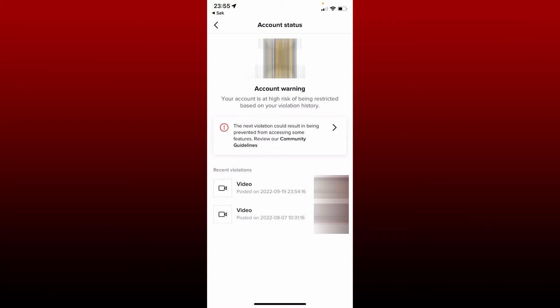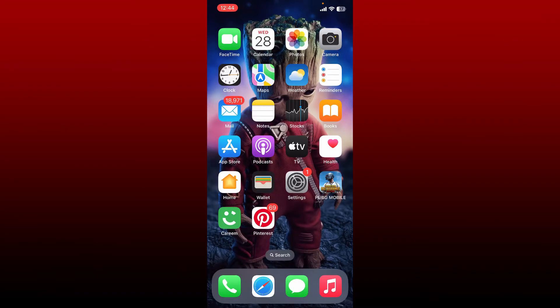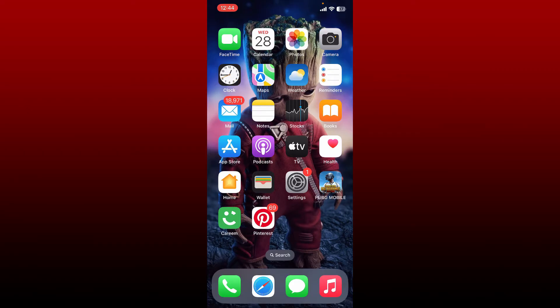If you see the account warning popping up on your TikTok account status, this indicates that your TikTok account is at high risk of being restricted or deleted if you commit another violation. You may lose access to some of your TikTok features.